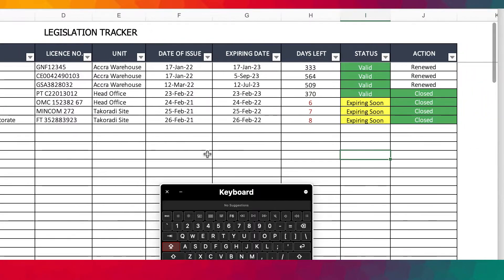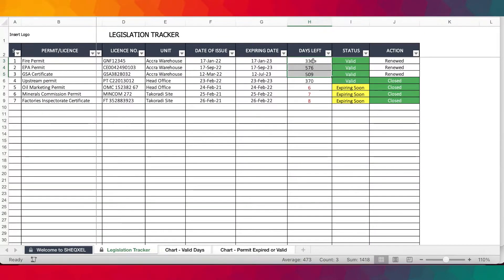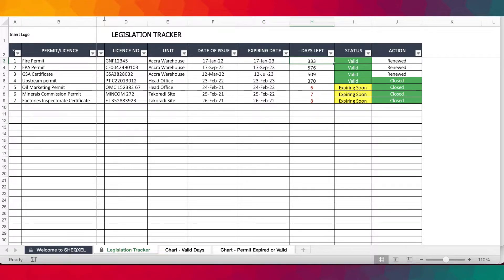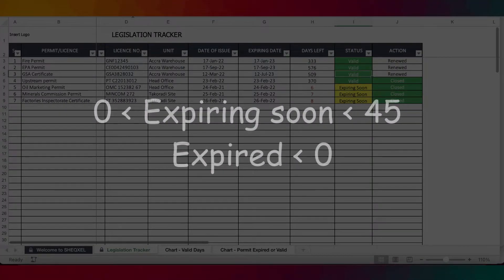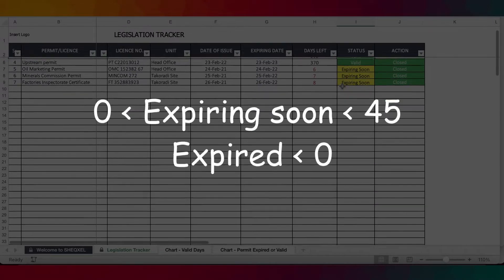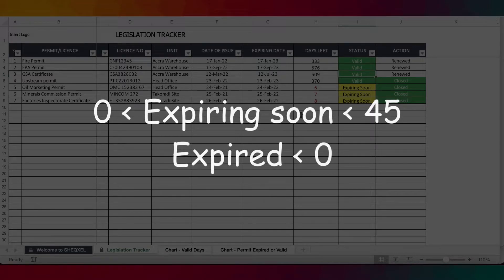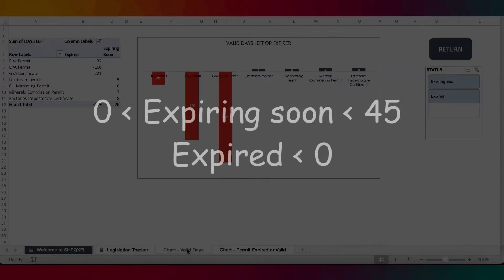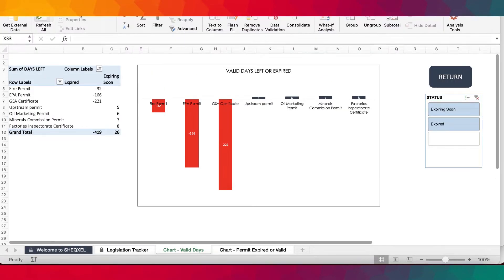Now this is what happens: automatically it's going to indicate as valid. There's a countdown based on today's date and the number of days due to the 17th of January. As you can see from the formula bar, you are counting the number of days from the 17th of January to today. So tomorrow the days will reduce further until you get to a period where if the days due is between 0 and 45, it gives you expiring soon, and if less than 0, it shows as expired.